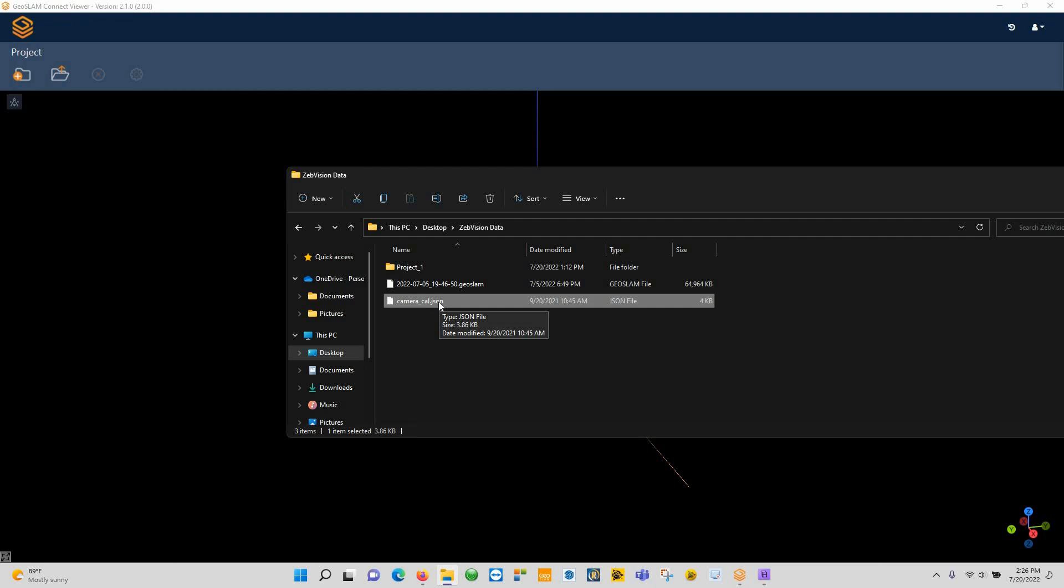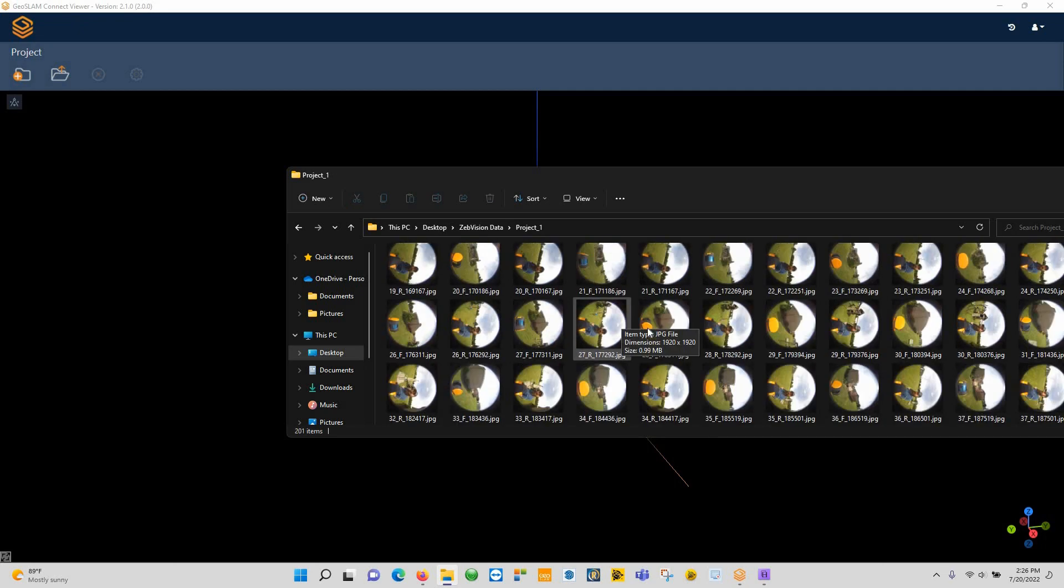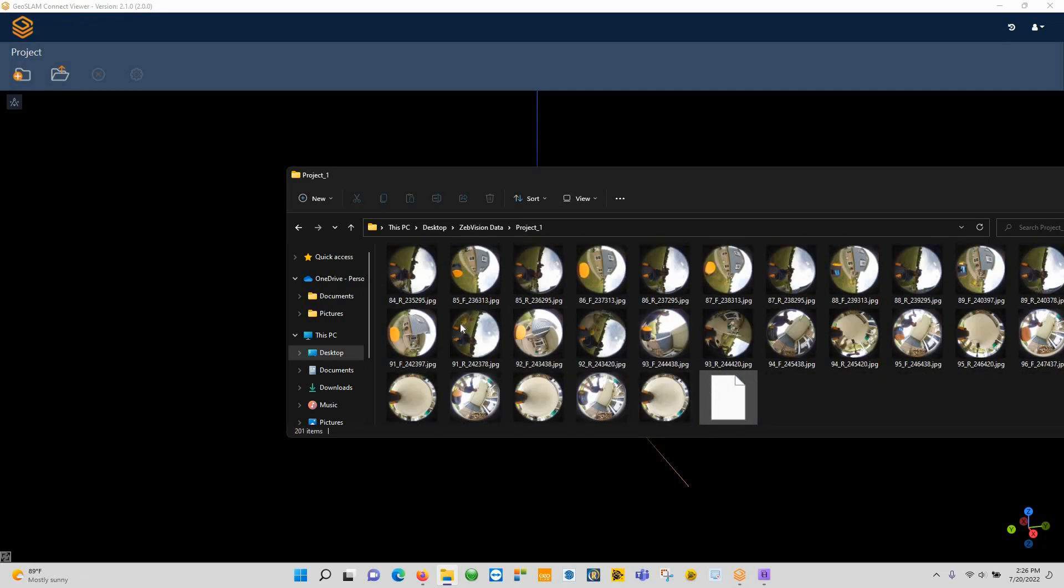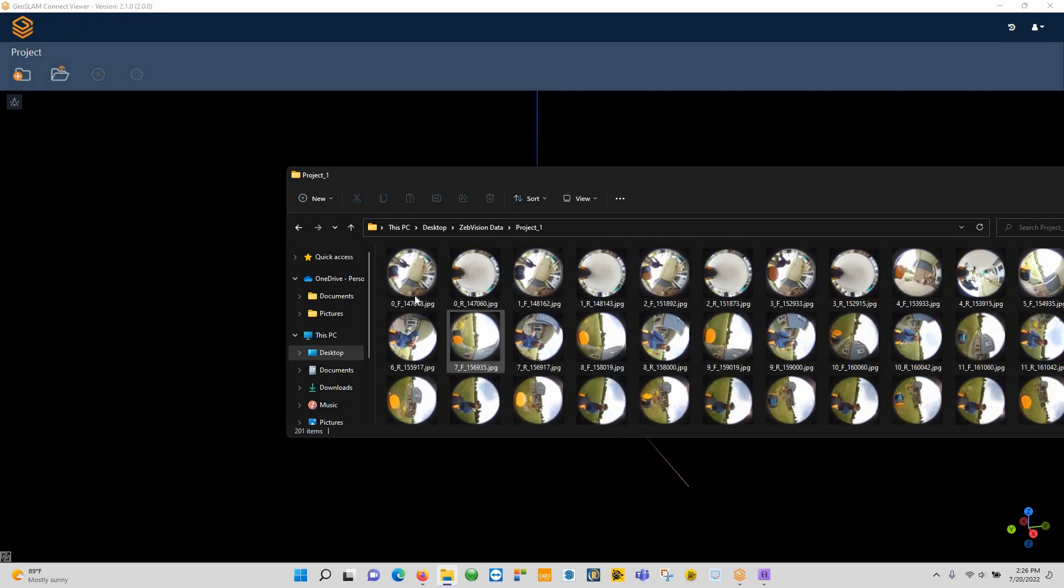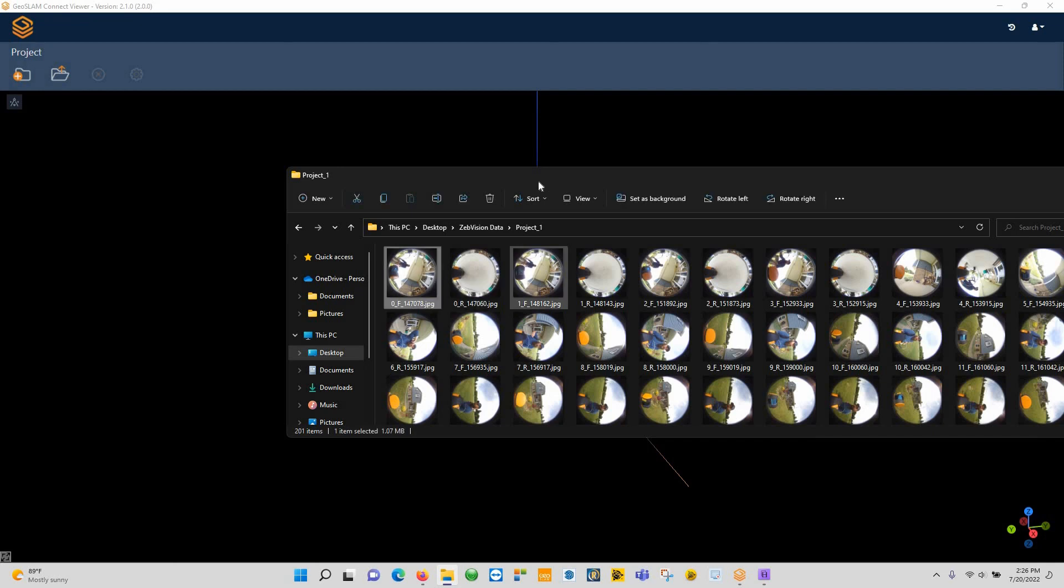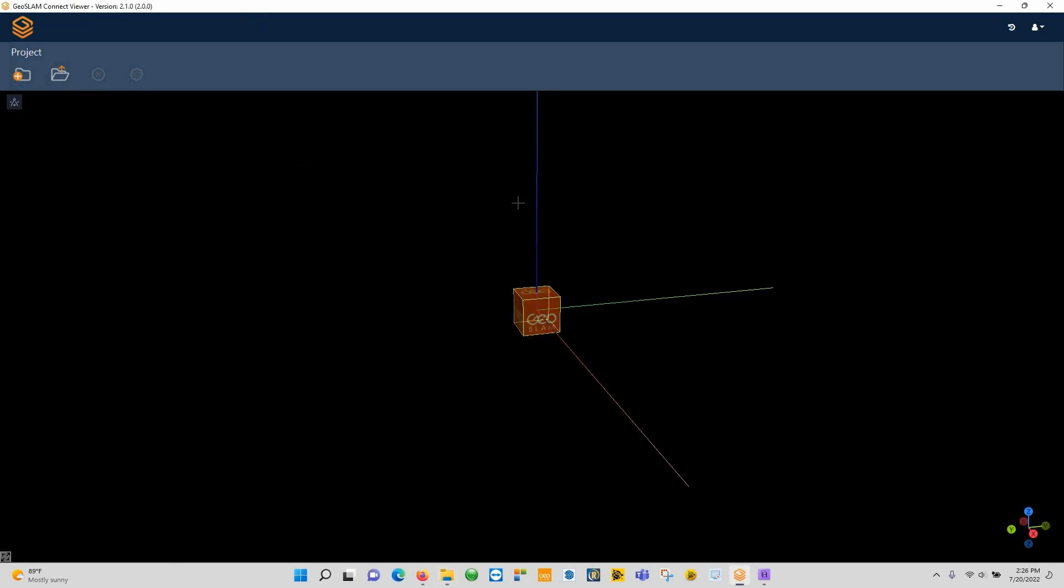In order to use the imagery inside of the Connect software, you need to make sure that this JSON file is copied and pasted into your imagery folder. So you can see here's the imagery folder as well as all the images that it takes, and you'll notice you'll see an F and an R—that's the front and rear facing cameras. All we have to do now is import this data into Connect.